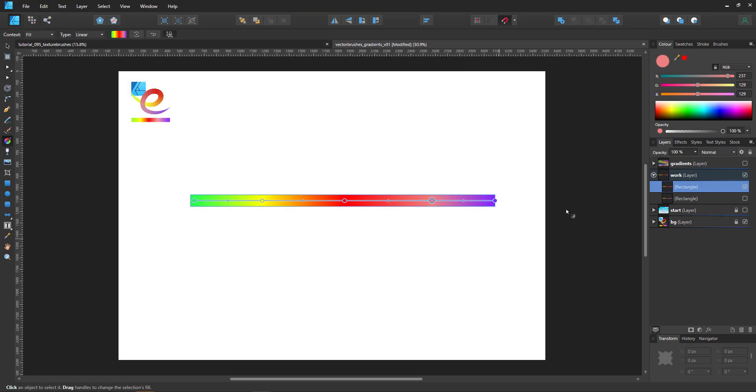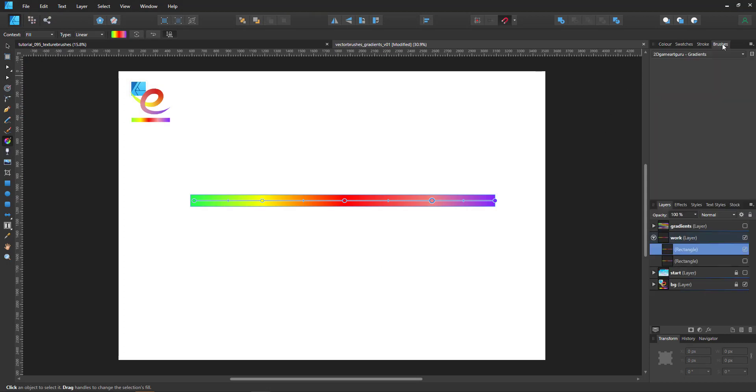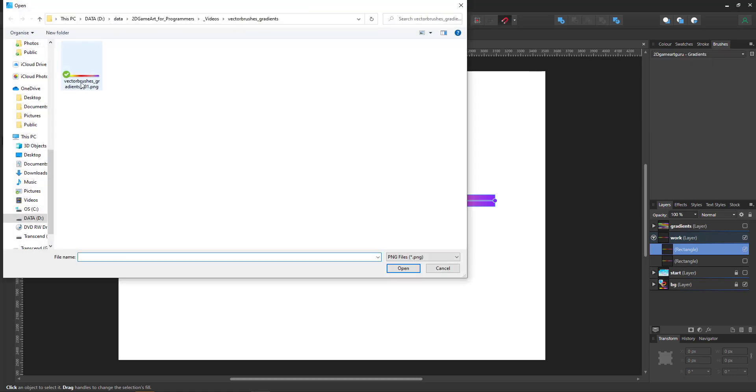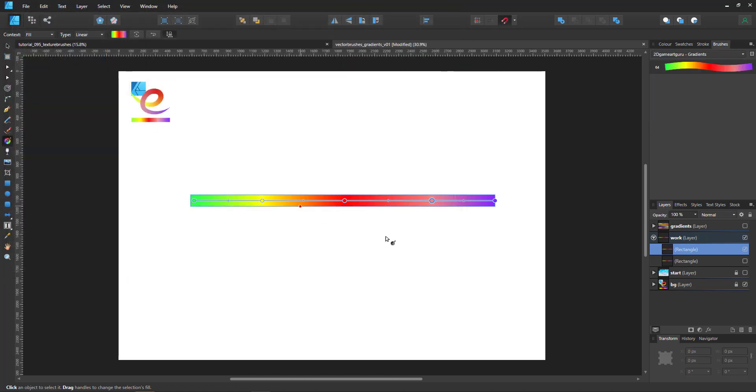Then in the brushes I create a new texture image brush, load my gradient in and we have our new brush.